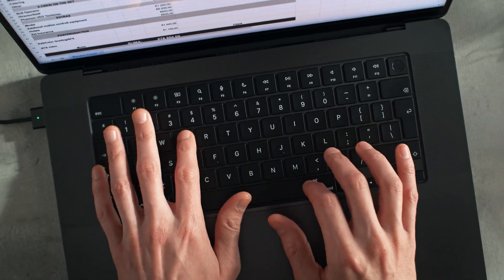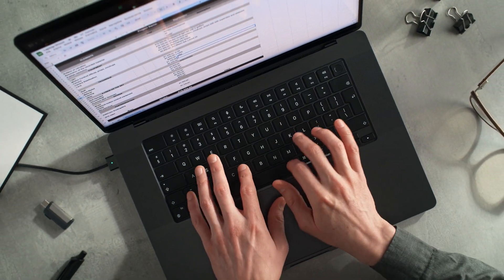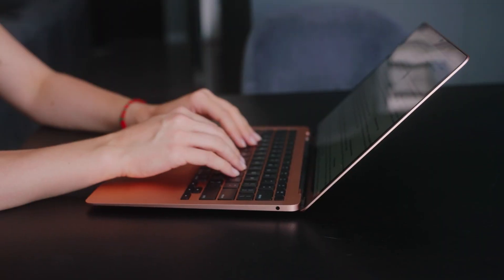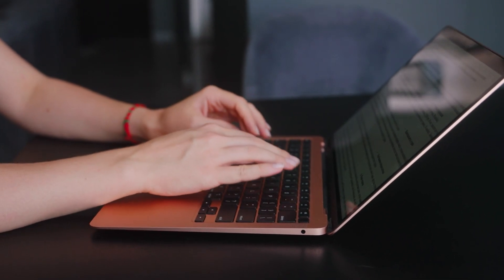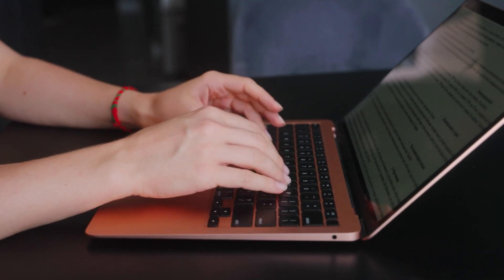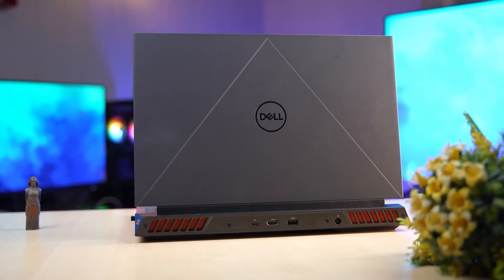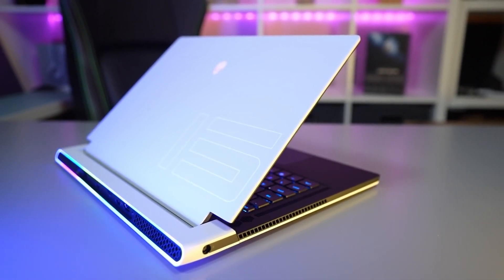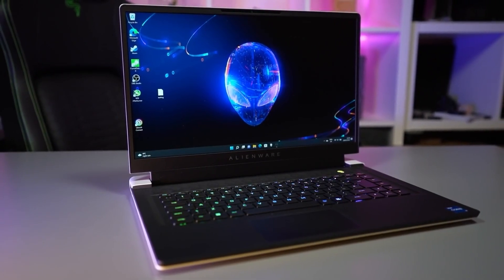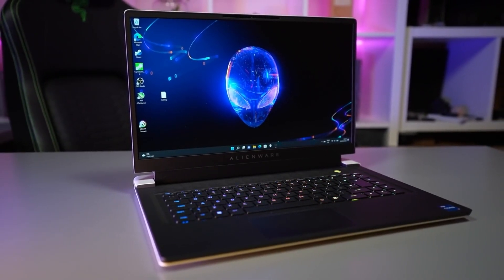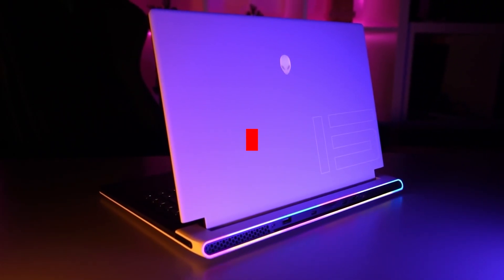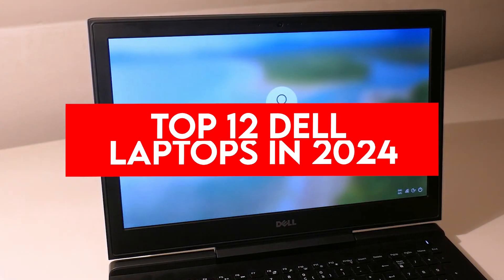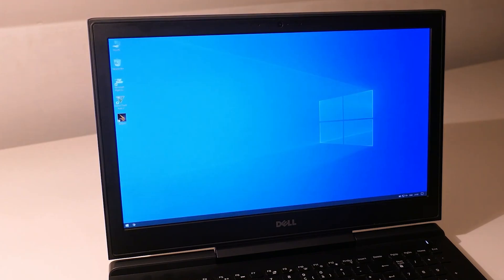Engineering students require laptops that offer powerful processing, ample memory, long battery life, and sturdy design to handle complex software like AutoCAD, SolidWorks, MATLAB, and 3D modeling tools. Dell provides a range of options suited for engineering students, from workstations to gaming laptops that offer versatility, performance, and durability. In this video, we will see the top 12 Dell laptops in 2024, tailored to meet the diverse needs of engineering students.